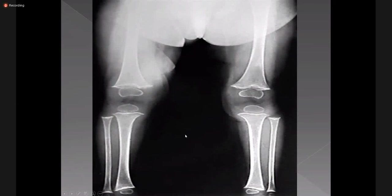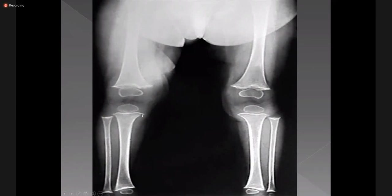This is X-ray bilateral knee joint demonstrating all the features of scurvy. The outline of the epiphysis shows increased density — this is Wimberger's sign. There is a dense zone of provisional calcification — this is Frankel's line. A thin lucent line is seen — this is Trümmerfeld zone. These spurs are called Pelkan spurs. No subperiosteal hemorrhage is noted in this image, so there is no elevation of the periosteum.